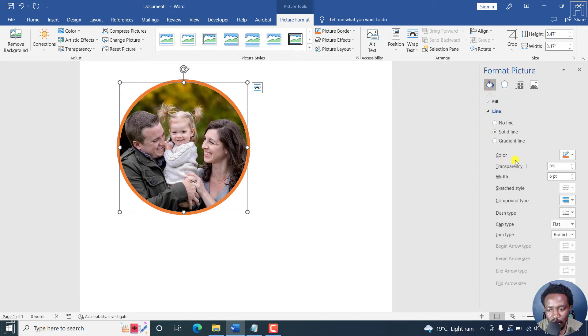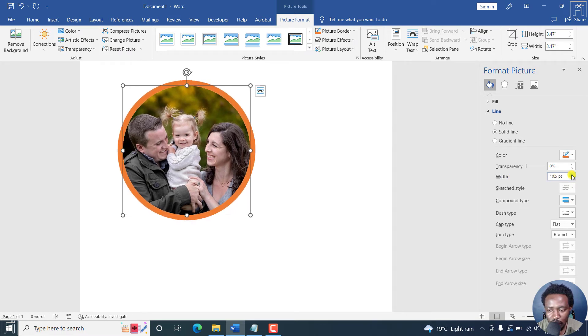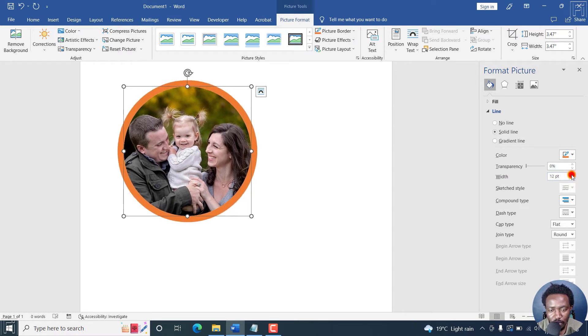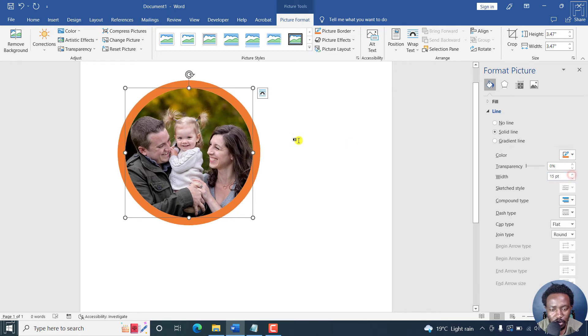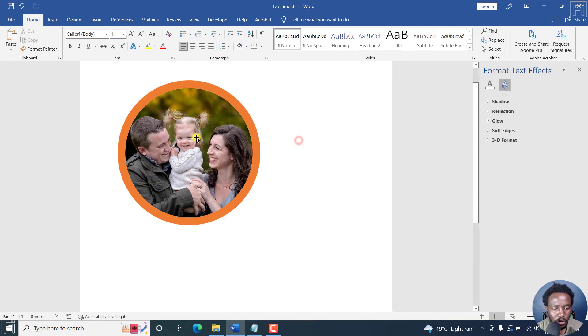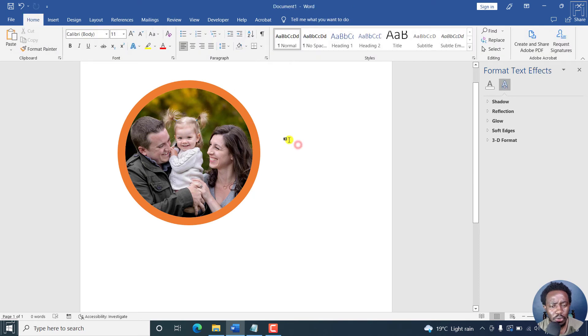And then for the width, let's just add that to about something like that, let's say 15 points. That looks good. So that's our picture in a circle crop, looks good.